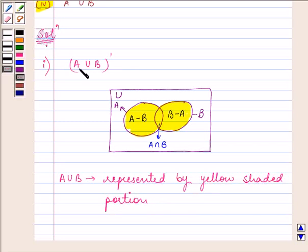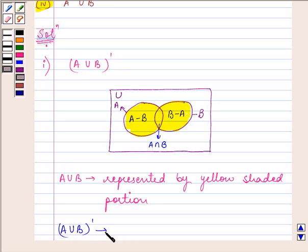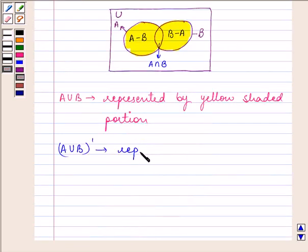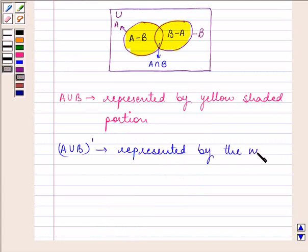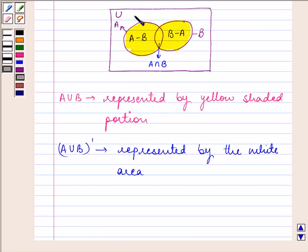Here we need to find what is A union B complement. That means whatever is present in A union B, its complement will be excluding this portion. So A union B complement is represented by the white area — all the white area not including the yellow portion. That means whatever is not included in A union B. This completes the first part.